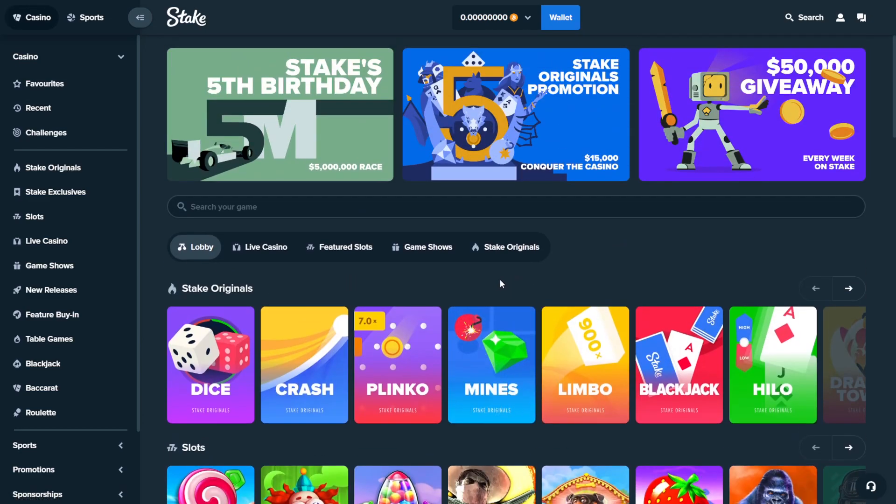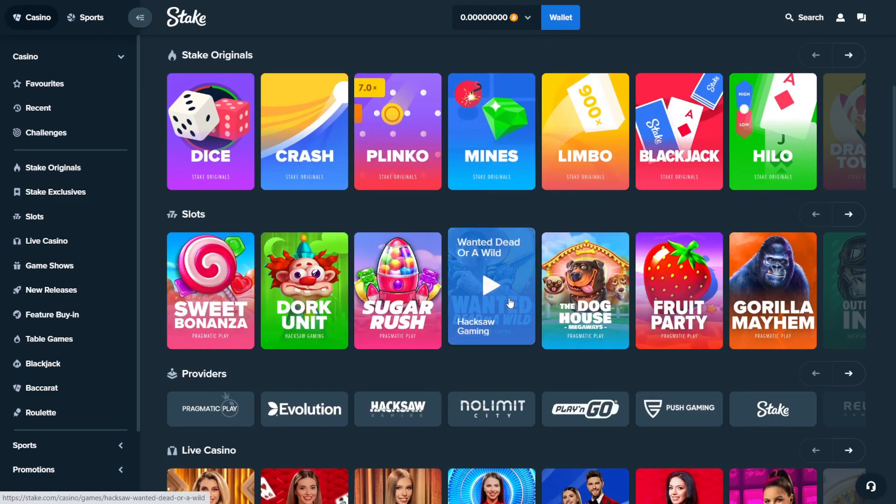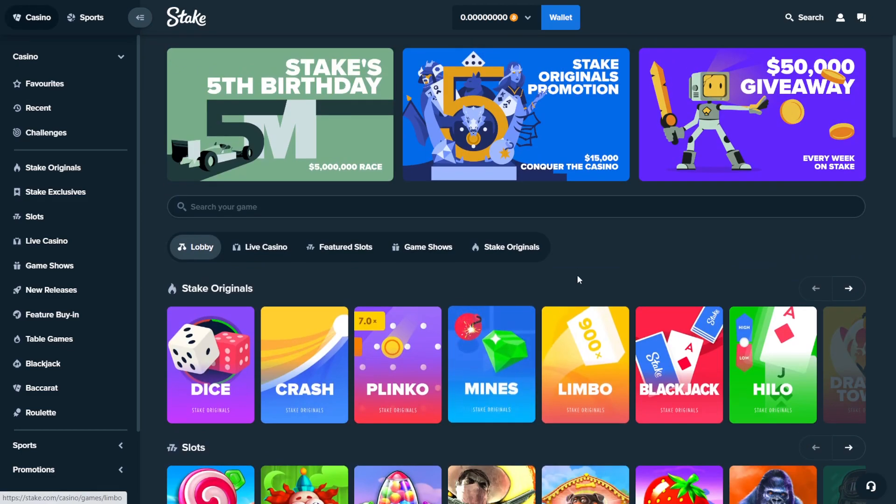blackjack, live casinos, table games, anything you want with the code, crypto code.